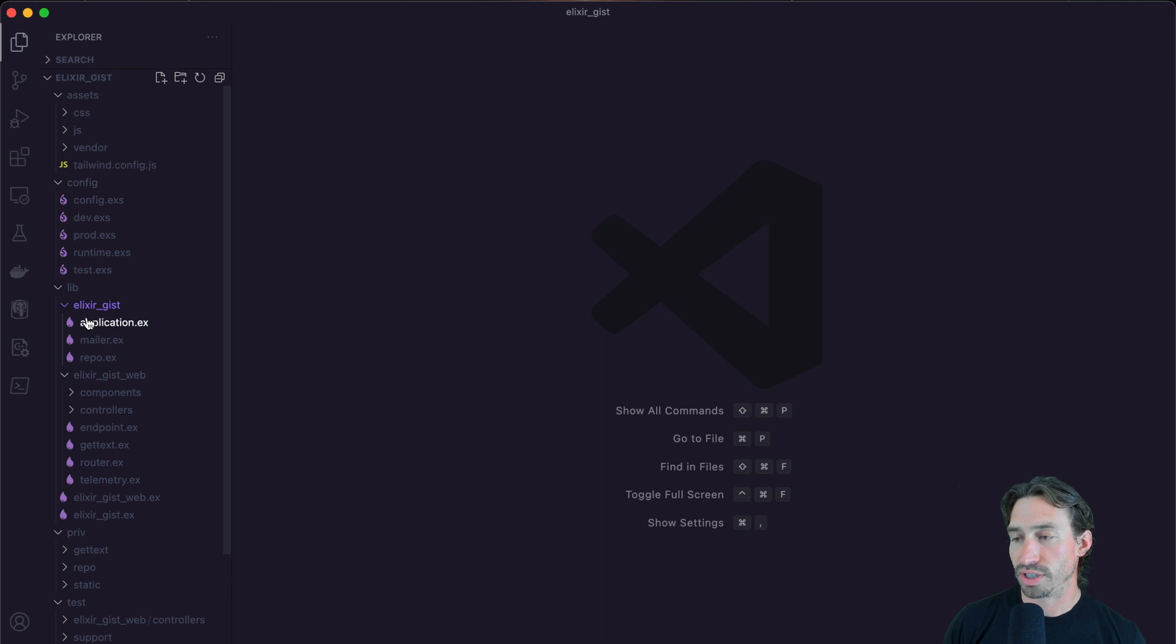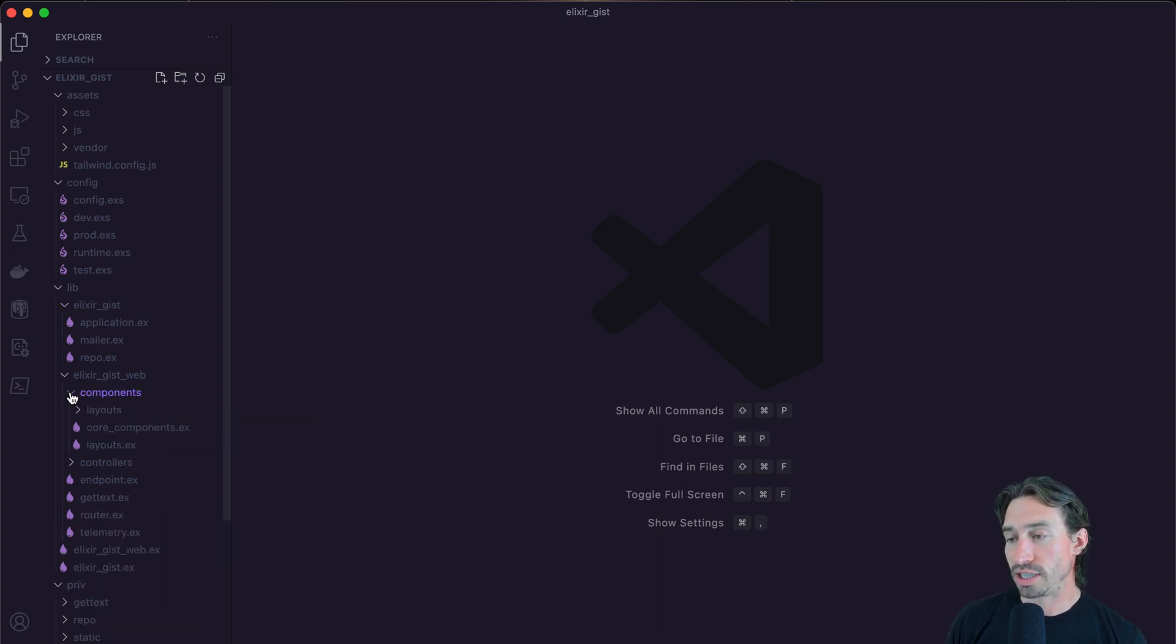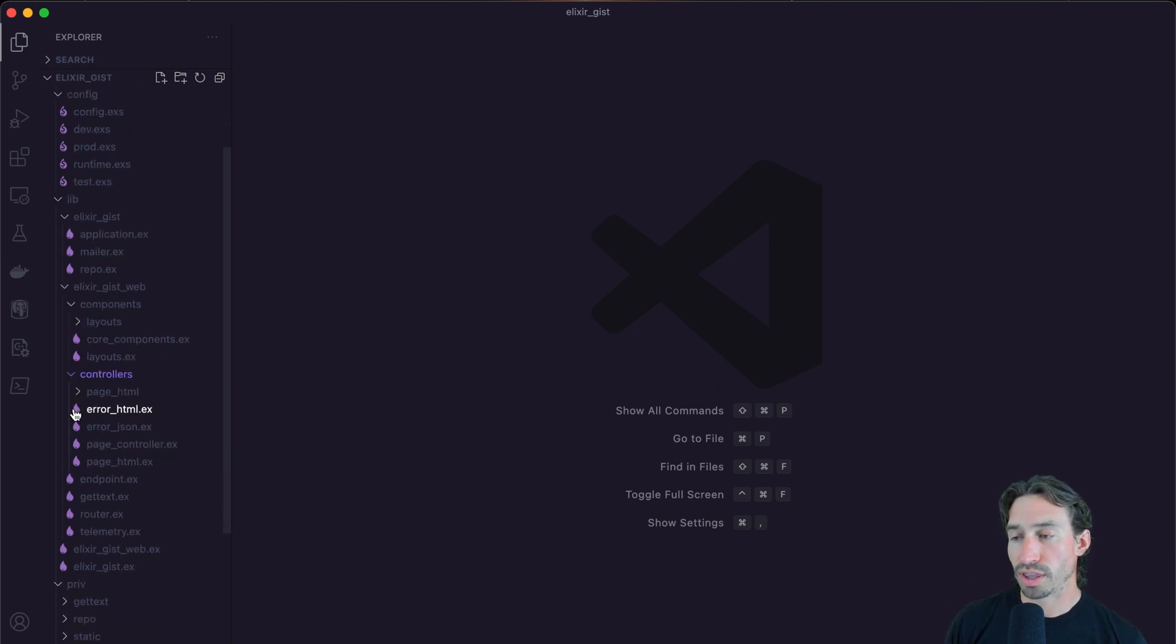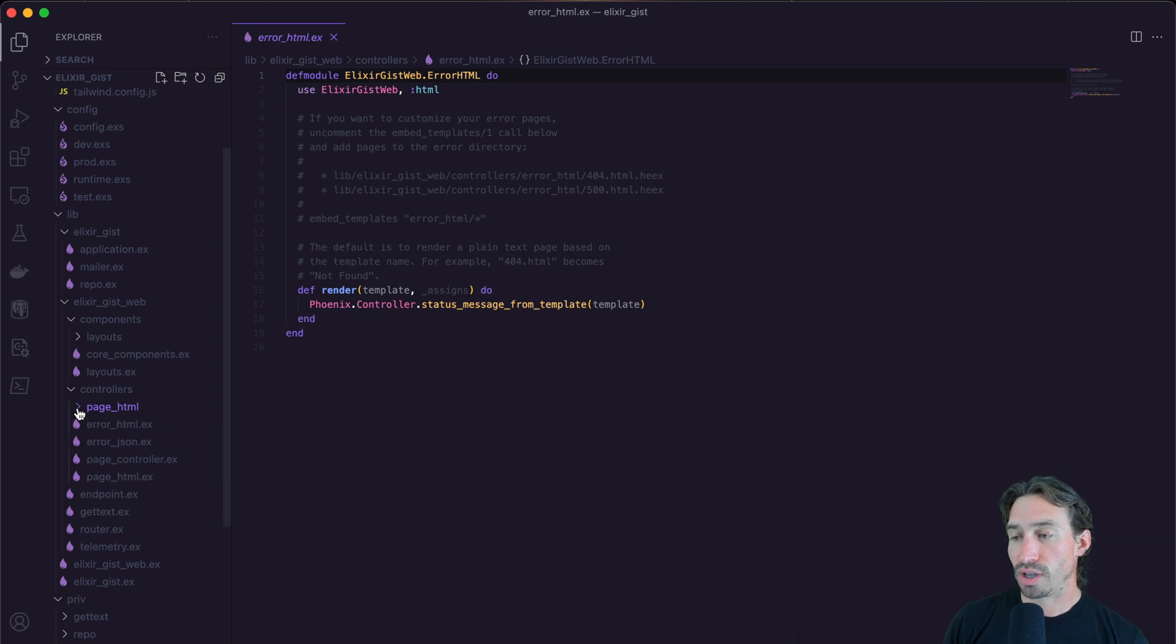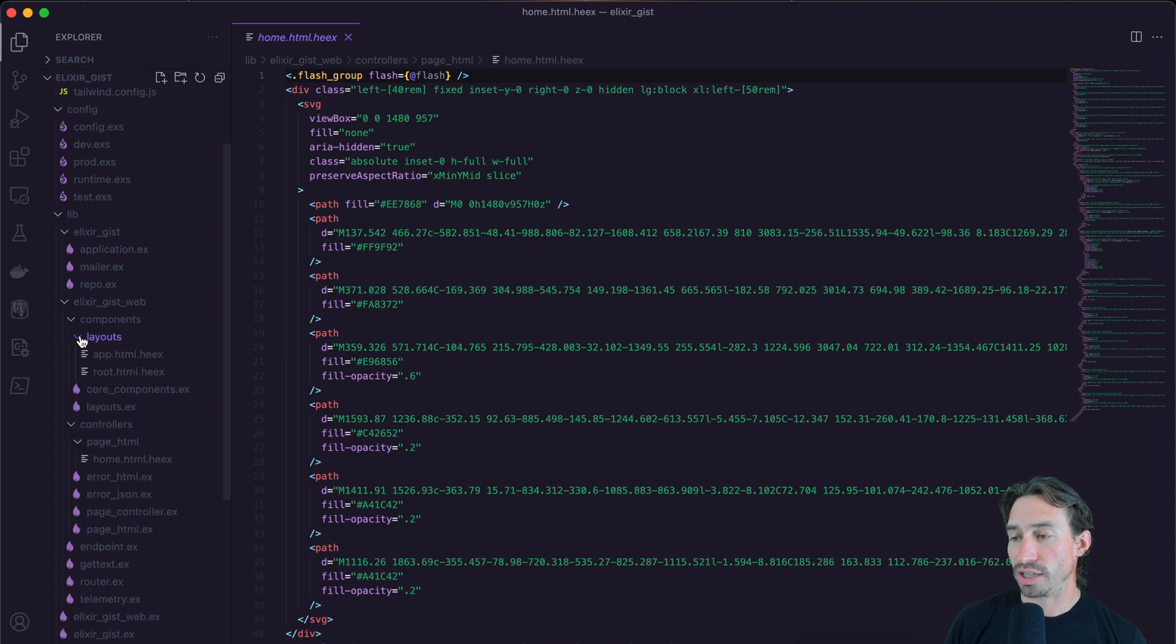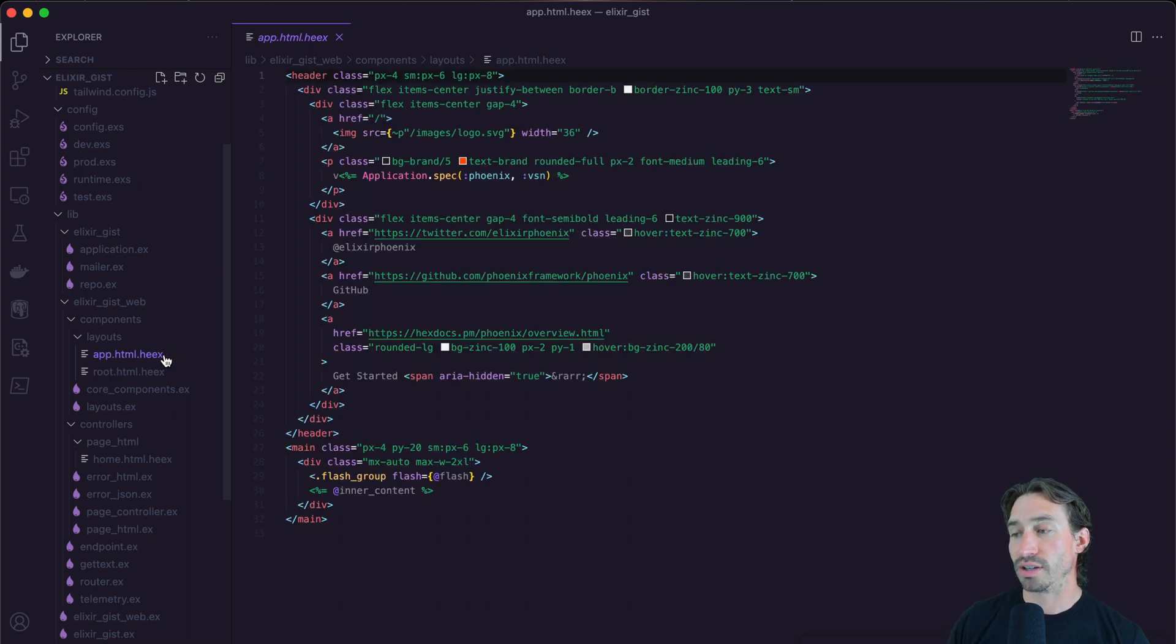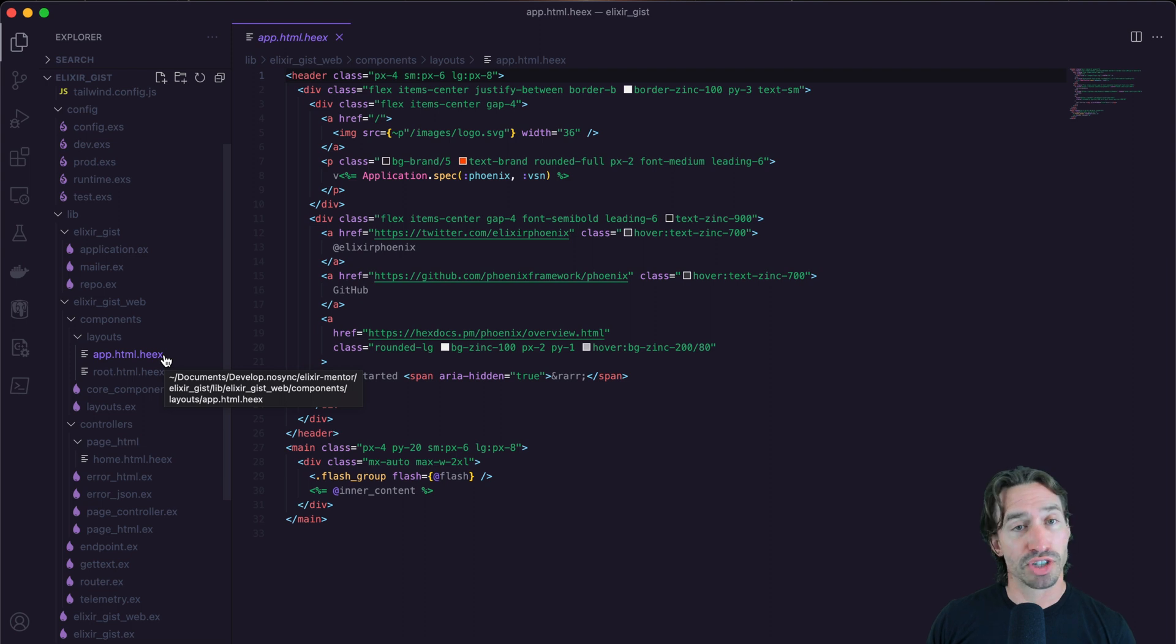So we have some tests that were generated. And then you'll recognize that we have a web and then our project directory. Our project directory is what holds our context and schema directories. And we're going to generate one for accounts shortly. And then you'll see components and controllers. And we'll go through all this as we go through things. But when we first run our project, you'll see our home HTML dot Heeks file. And that will be our homepage. And then if you go through this, you'll see we have a root Heeks file and an app Heeks file.